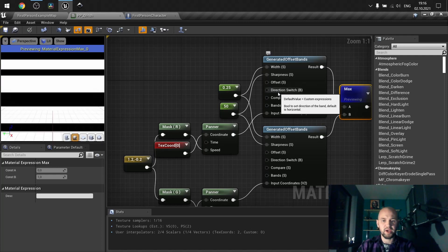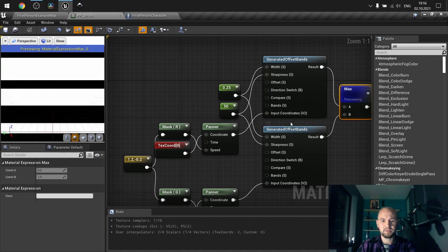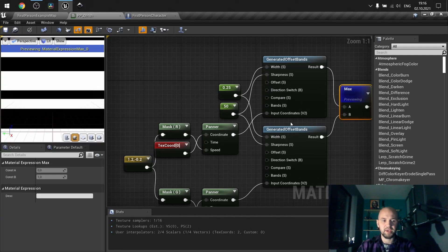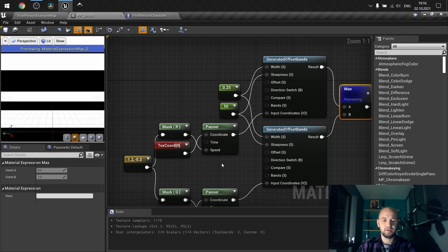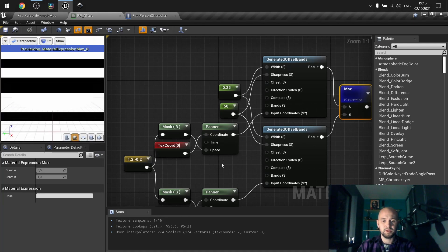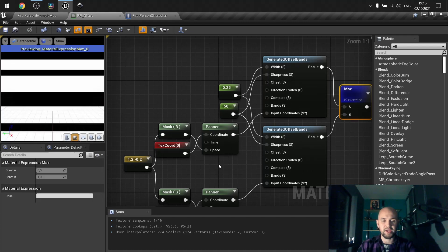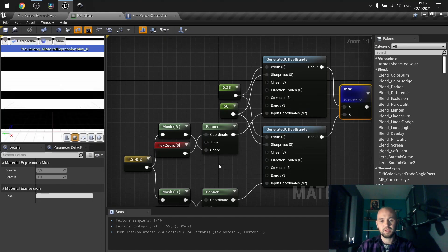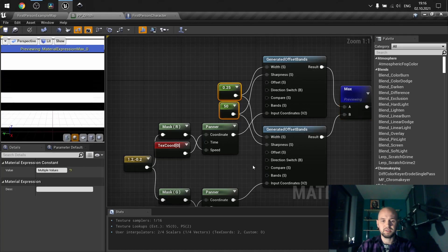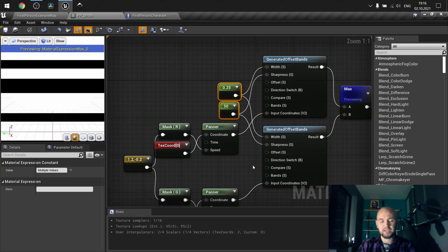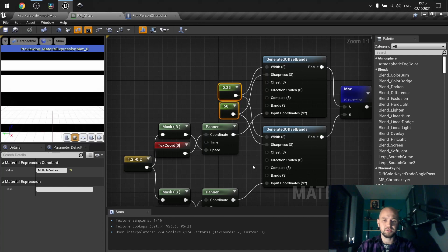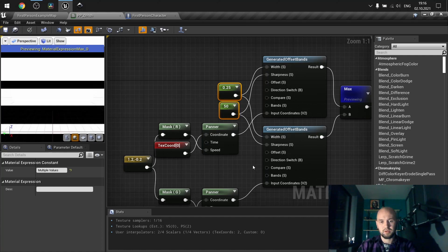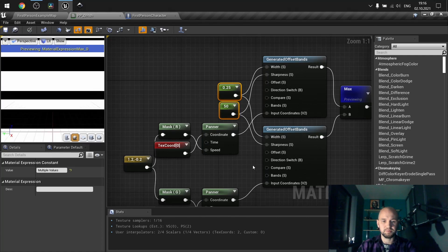Here we can define the width and sharpness for both of our masks. The reason why I use two gradients is just to make it quite versatile. You can adjust the direction and the speed of each band.